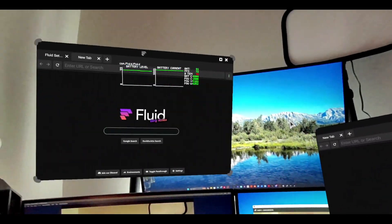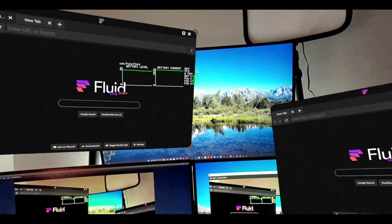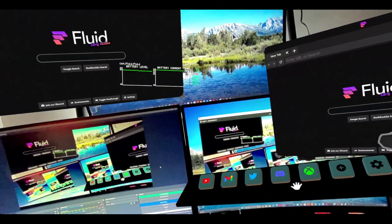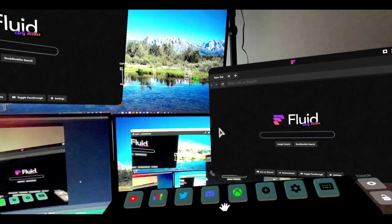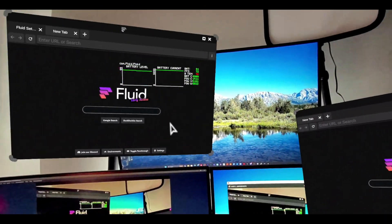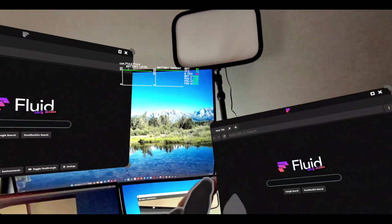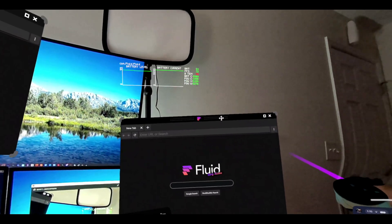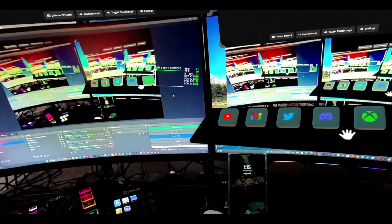Now here's the thing — my mouse is not necessarily moving on my desk, but it's moving inside of the Quest. And if you use the controllers, it should still work with the Fluid browser here as well.